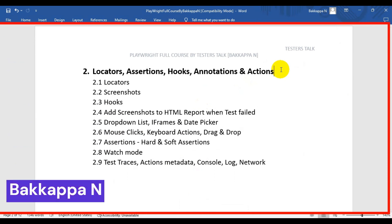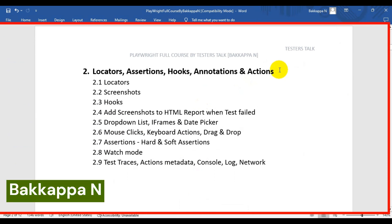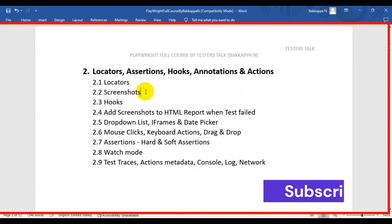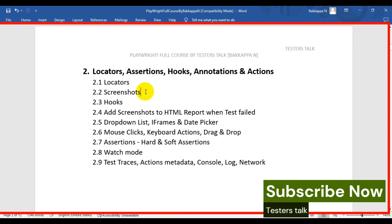Hi friends, this is Bakappa. In this Chapter 2 of Playwright Full Course, we are going to see what are locators, different types of locators, and then next we will see how to capture element screenshots.